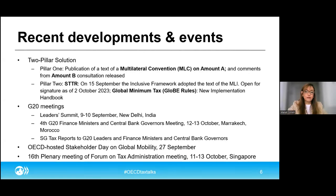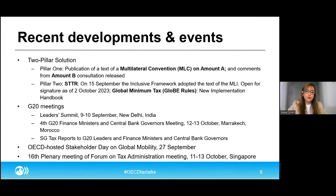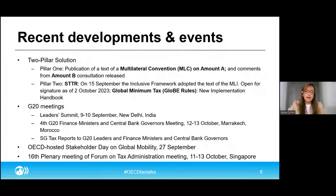The convention sets out to accomplish four key objectives. First, it outlines the architecture for a coordinated reallocation of taxing rights to market jurisdictions, and also ensures relief from double taxation that would otherwise result from this reallocation. Second, it provides a mechanism for securing tax certainty for in-scope multinationals through dispute prevention and resolution mechanisms. Third, it provides for the repeal and curtails the proliferation of digital services taxes and relevant similar measures, thereby preserving stability and certainty in the international tax system. And finally, it incorporates several design features and adaptations intended to address the unique circumstances of developing economies.